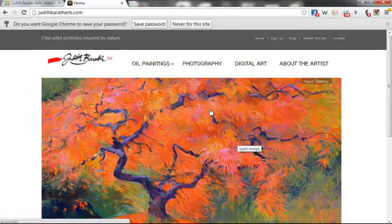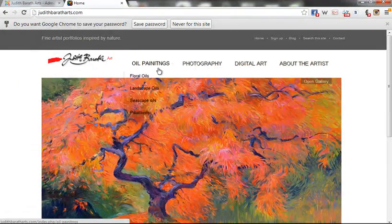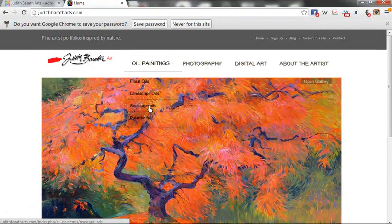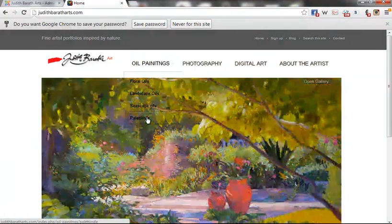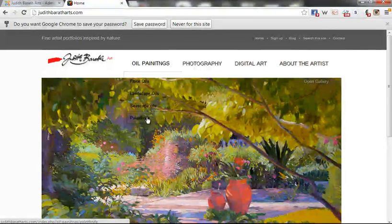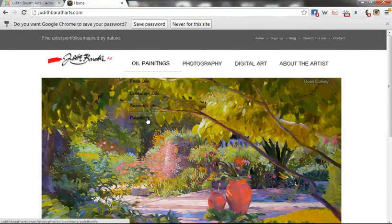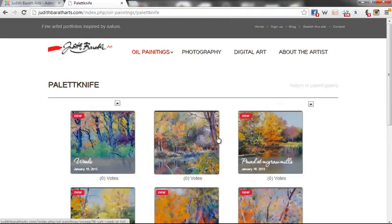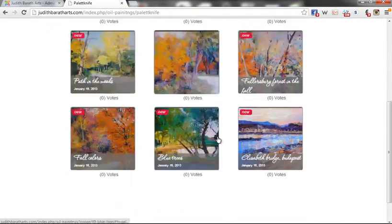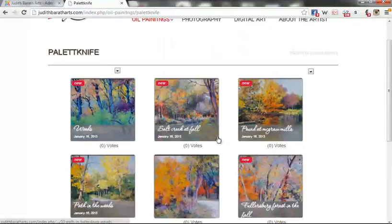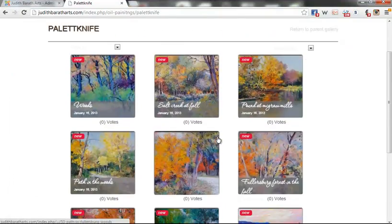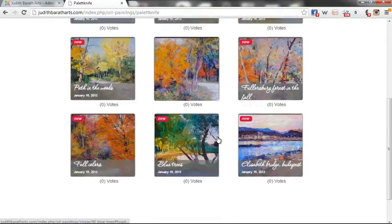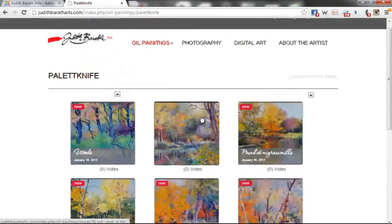When I come to the main dropdown, we still need to do some correcting in our template so it looks the way we want. But right now, we're going to go to Palette Knife and you can see all the items now exist on the front end.